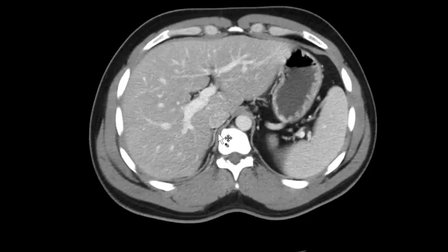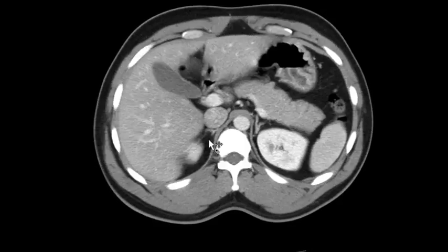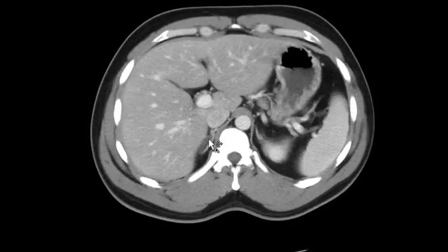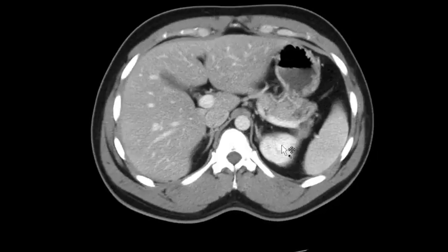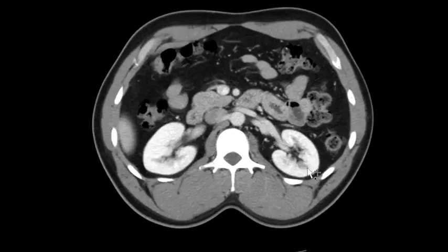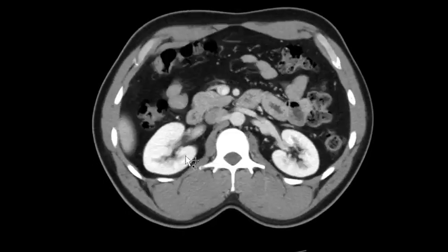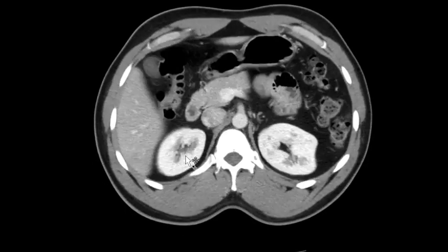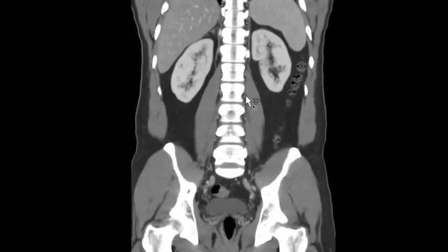Next I go through the adrenal glands — the medial and lateral legs of both the right and left adrenal glands. Then I scroll through the kidneys, looking for any stones, masses, or cysts. I like to switch to the coronal view to look at the kidneys as well.